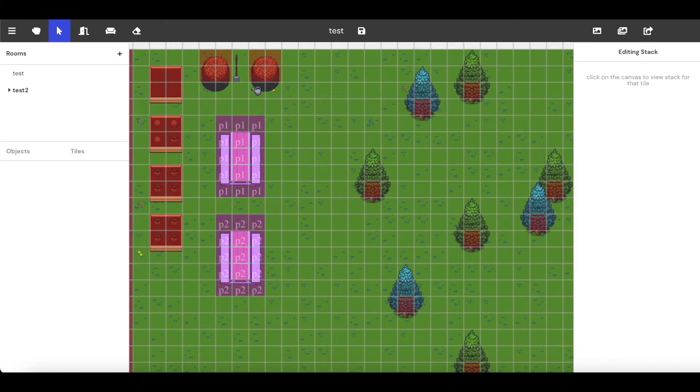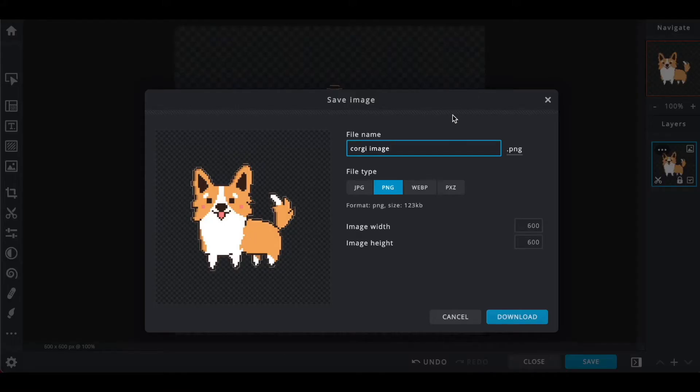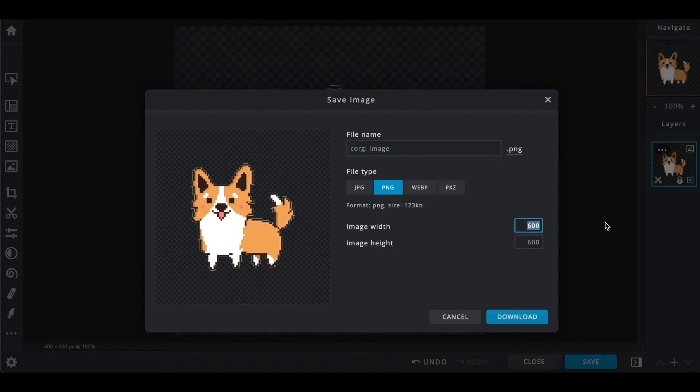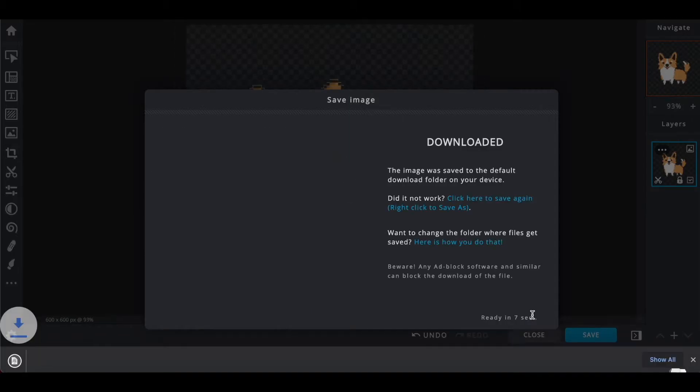So I'm going to go back to pixlr.com. I'm going to enter 64 and click download.